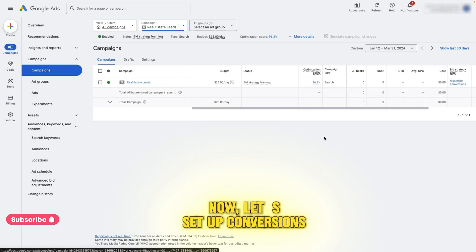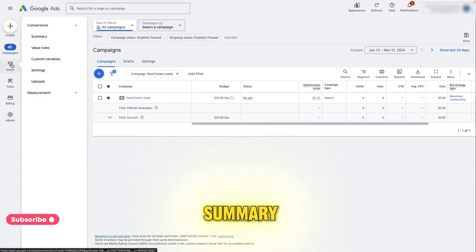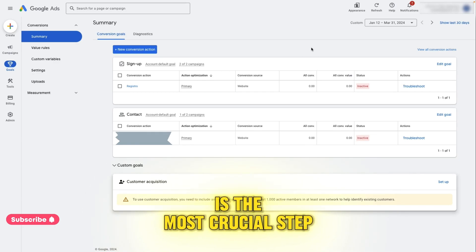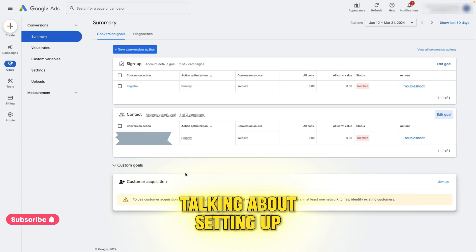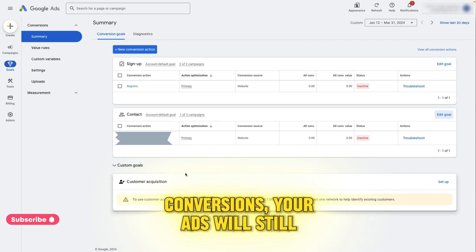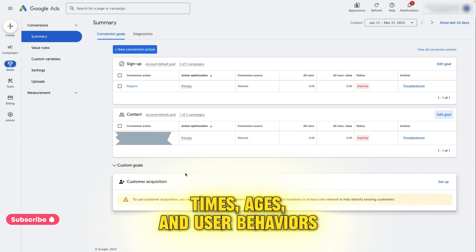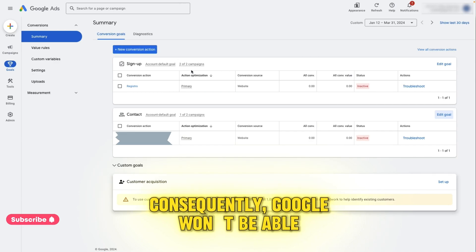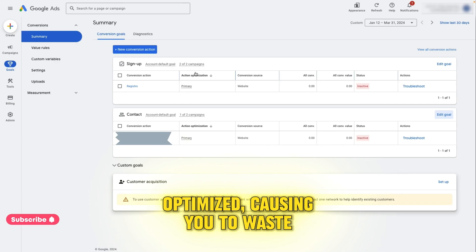Now let's set up conversions. In the left menu, click on Goals and then on Summary. Pay attention because this part gets more technical and is the most crucial step for optimizing your ads so Google can show them to audiences that are more likely to interact positively. If you don't set up conversions, your ads will still run and you'll initially receive traffic. However, Google won't know which keywords, locations, times, ages, and user behaviors are ideal for a conversion — which in your case is lead generation. Consequently, Google won't be able to create similar audiences to the leads generated, and your cost per lead won't be optimized, causing you to waste money on lead generation efforts.